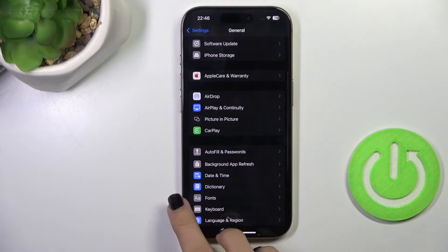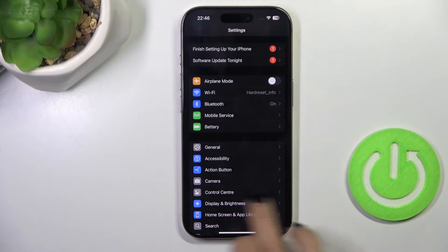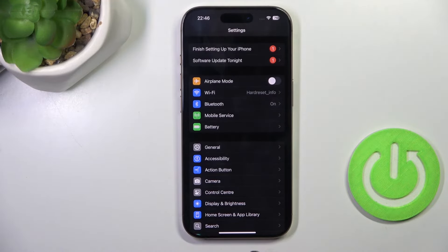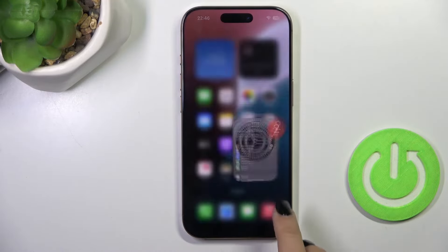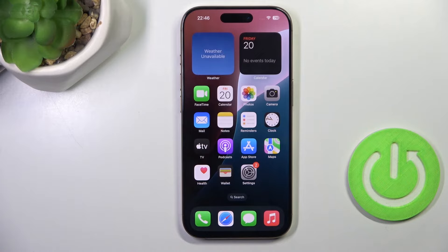Hey guys, here we've got iPhone 16 Pro and let me show you how to activate showing math results.